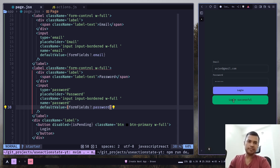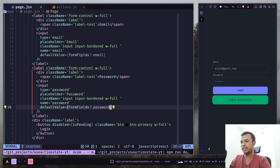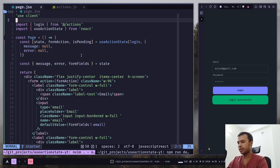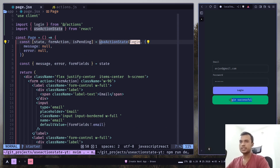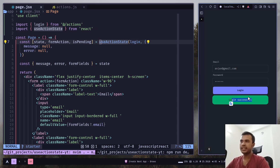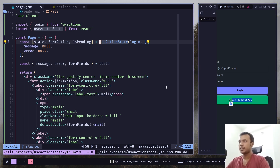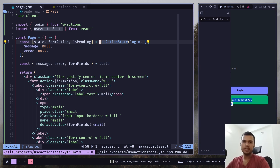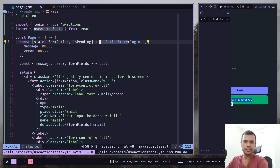But one problem you might face is when you want to update the state returned from useActionState. For example, this login message will always be there unless you trigger the form action again. By default there is no function to change that. There are some solutions out there — I'll show you mine, though it might not be perfect. This hook is still not in stable release, so they might add a function to change the state, but until then we have to do it ourselves.